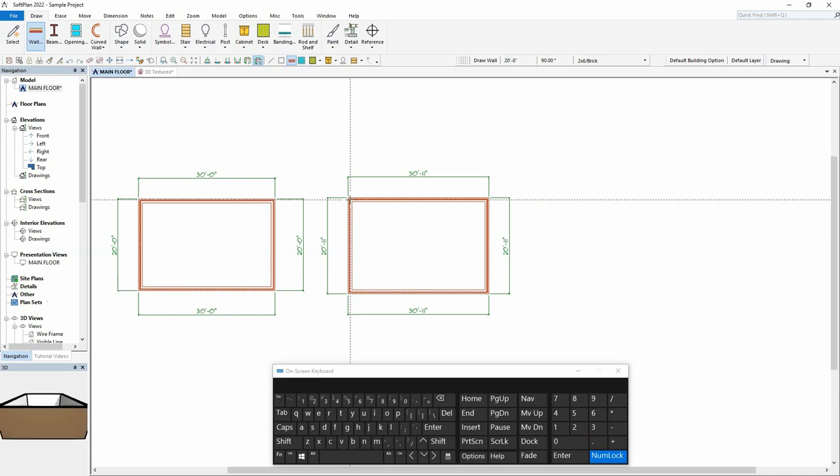This is because SoftPlan will initially sketch a wall length along its midpoint, while the dimensions for this brick wall are measuring to the outside edge of the brick. In order for the dimensions to match the values input by the keyboard, we need to specify that the wall's trace line will be the same edge that is being dimensioned to.